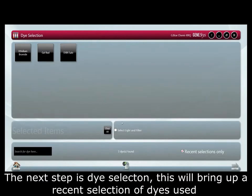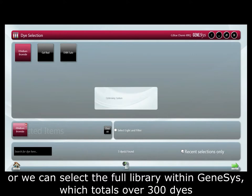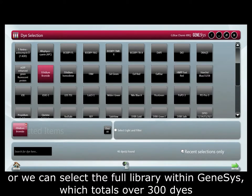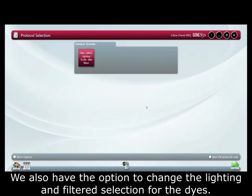The next step is dye selection. This will bring up a recent selection of dyes used or you can select from the full library within Genesis which totals over 300 dyes. We also have the option to change the lighting and filter the selection for the dyes.